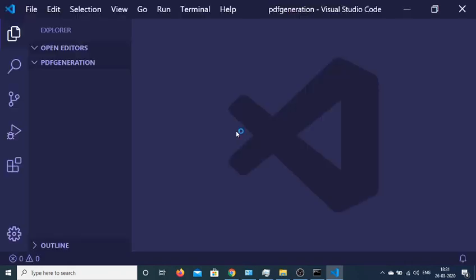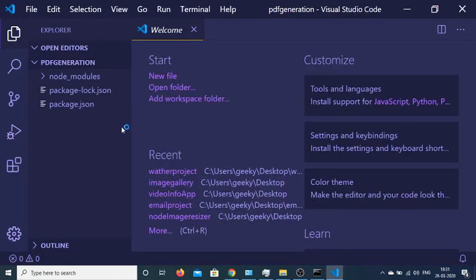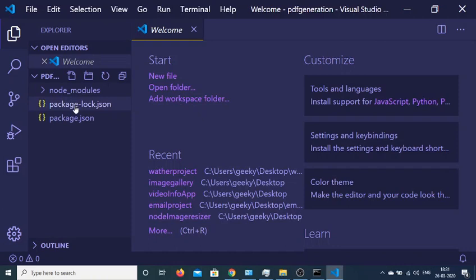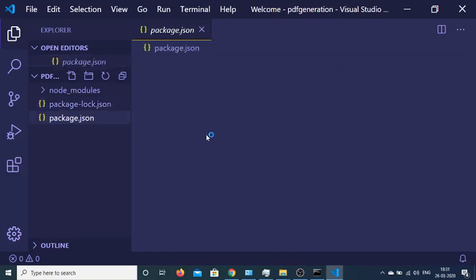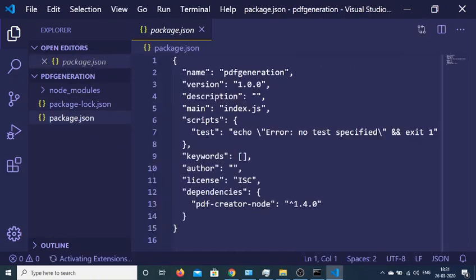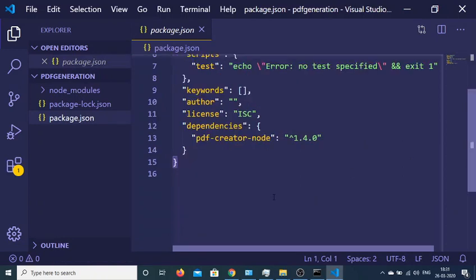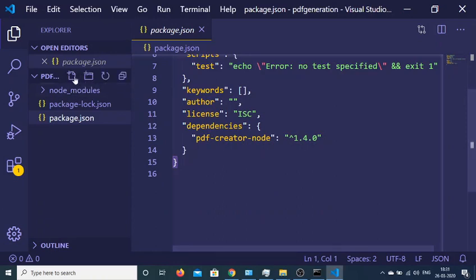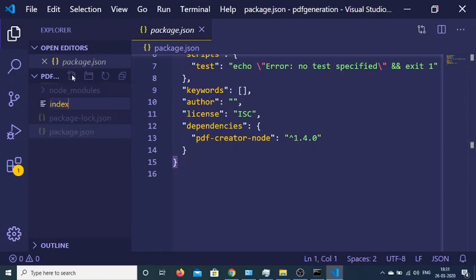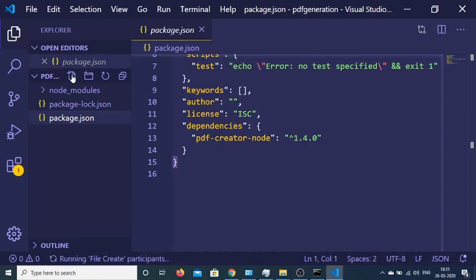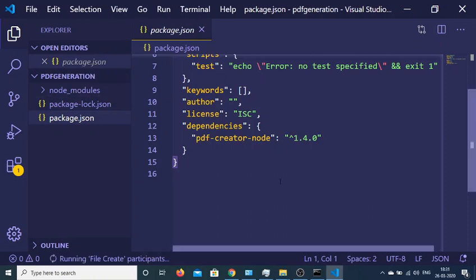So now you will see your package.json file. If you open this file you will see the name of the project, version, description, and inside this dependency section you will see your PDF creator-node dependency. Now I will create my index.js file which will be the starting point for the application.